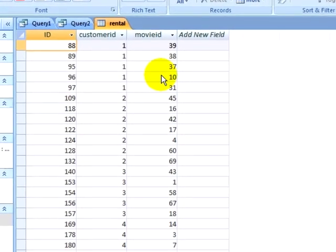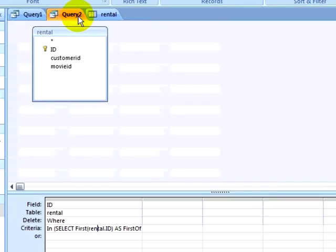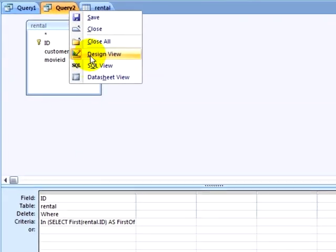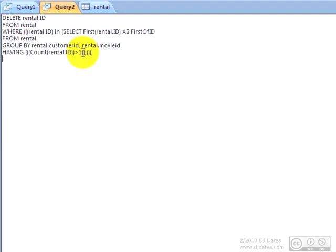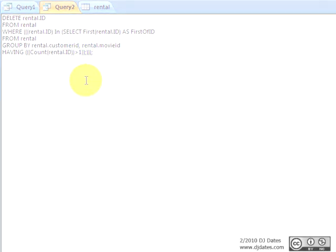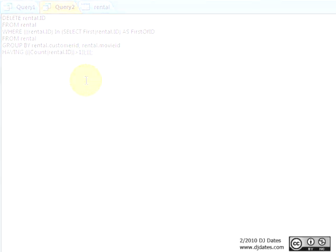If I look at Design View and look at my SQL View, I can see my Delete statement, deleting rows from the Rental table where Rental ID is in my Select statement of rows that have counts greater than one. Knowing a little SQL, such as knowing how queries can be nested in SQL, can be very helpful in Access. Thank you.